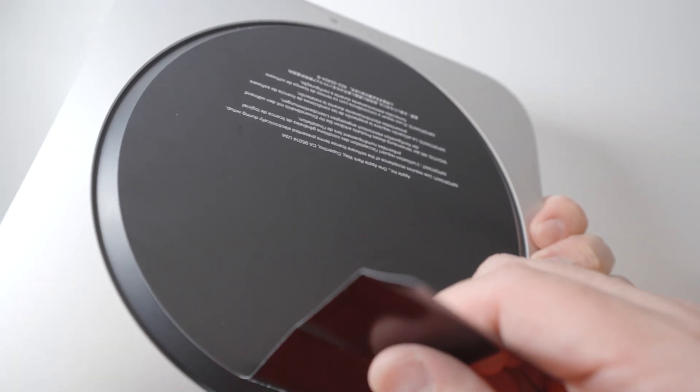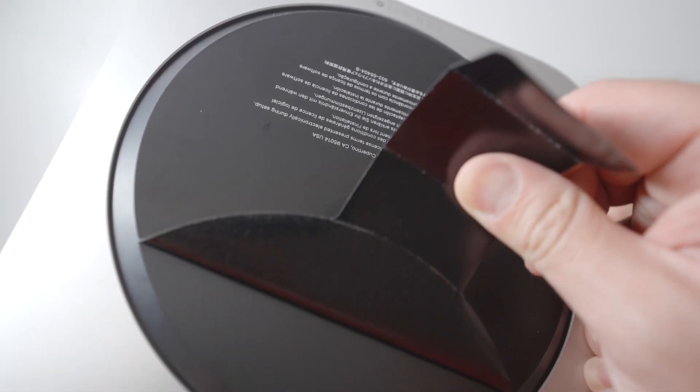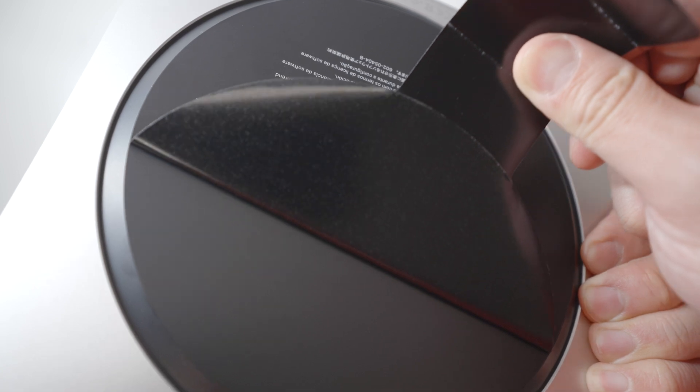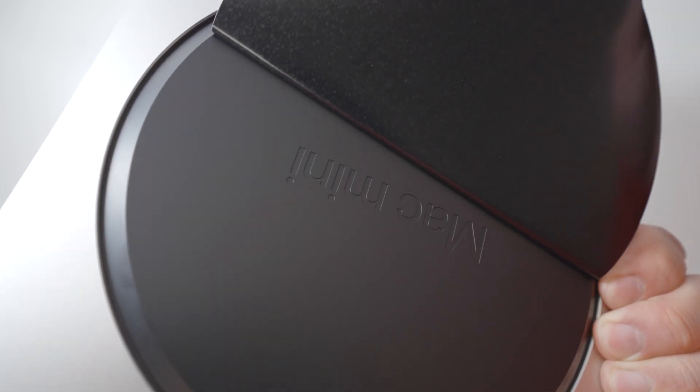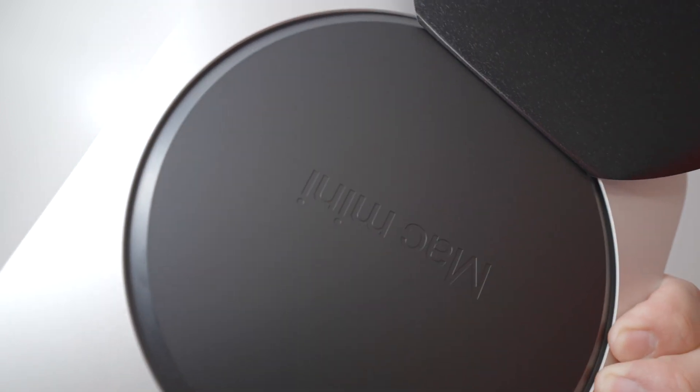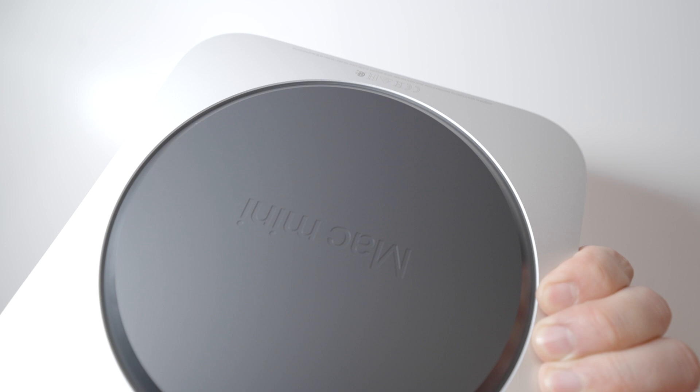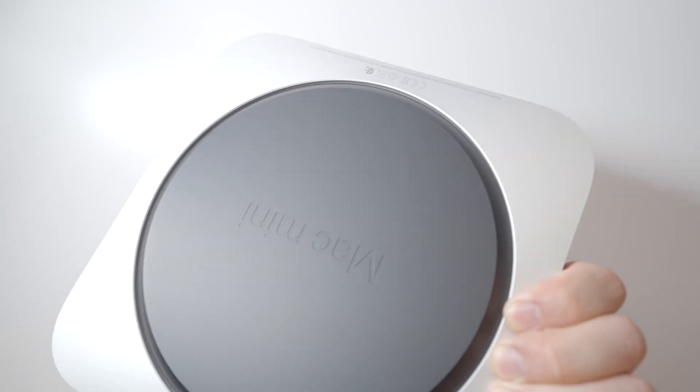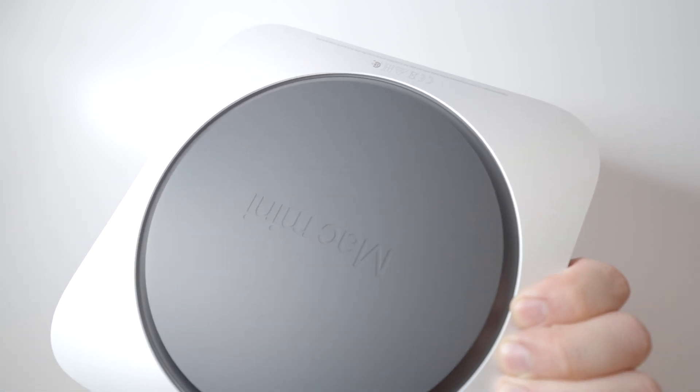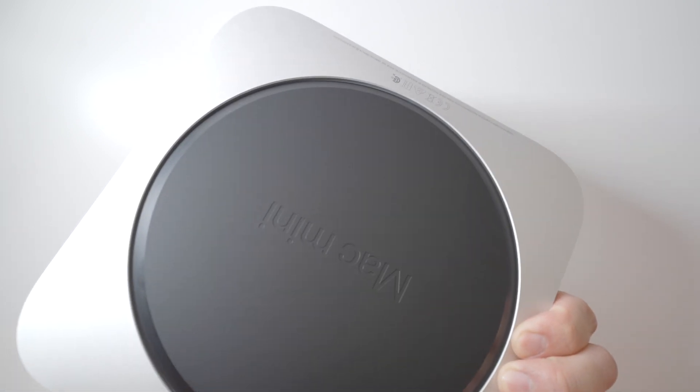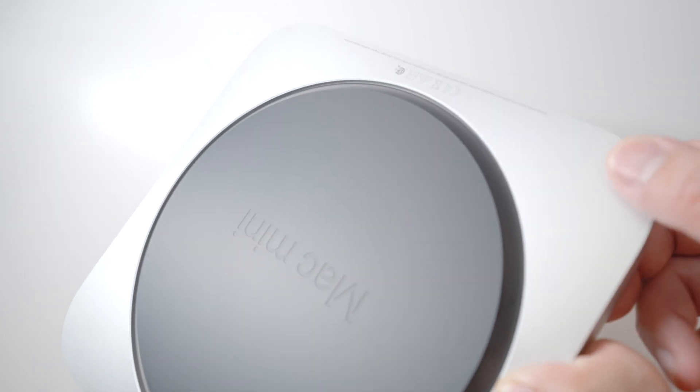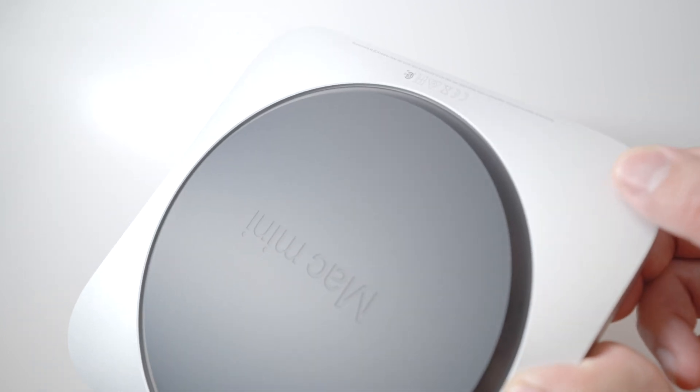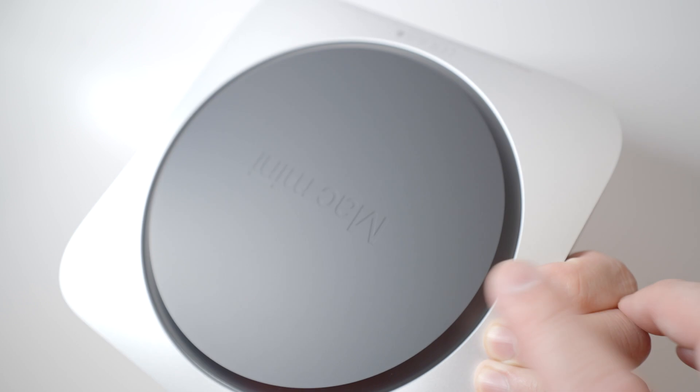I want to avoid getting fingerprints on this because it's so easy to get fingerprints on it. One thing that I kind of wish Apple did was add rubber stoppers or just made this entire plate rubber so that it didn't slide around so much when you're putting it on your desktop.